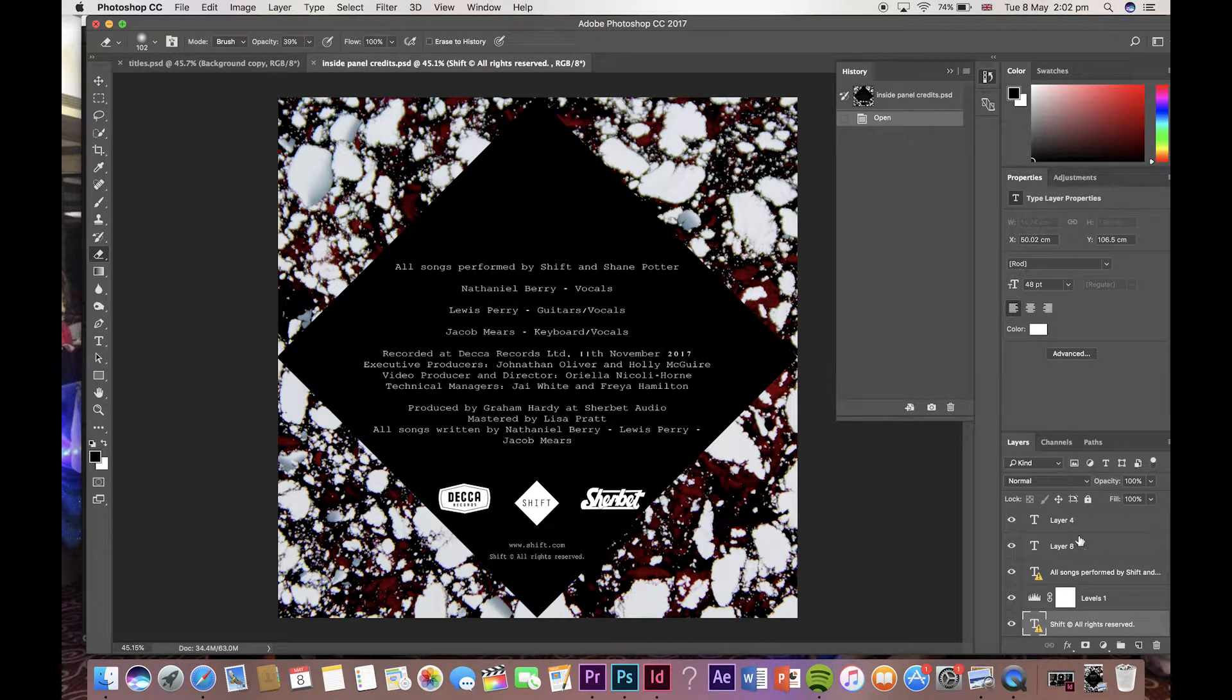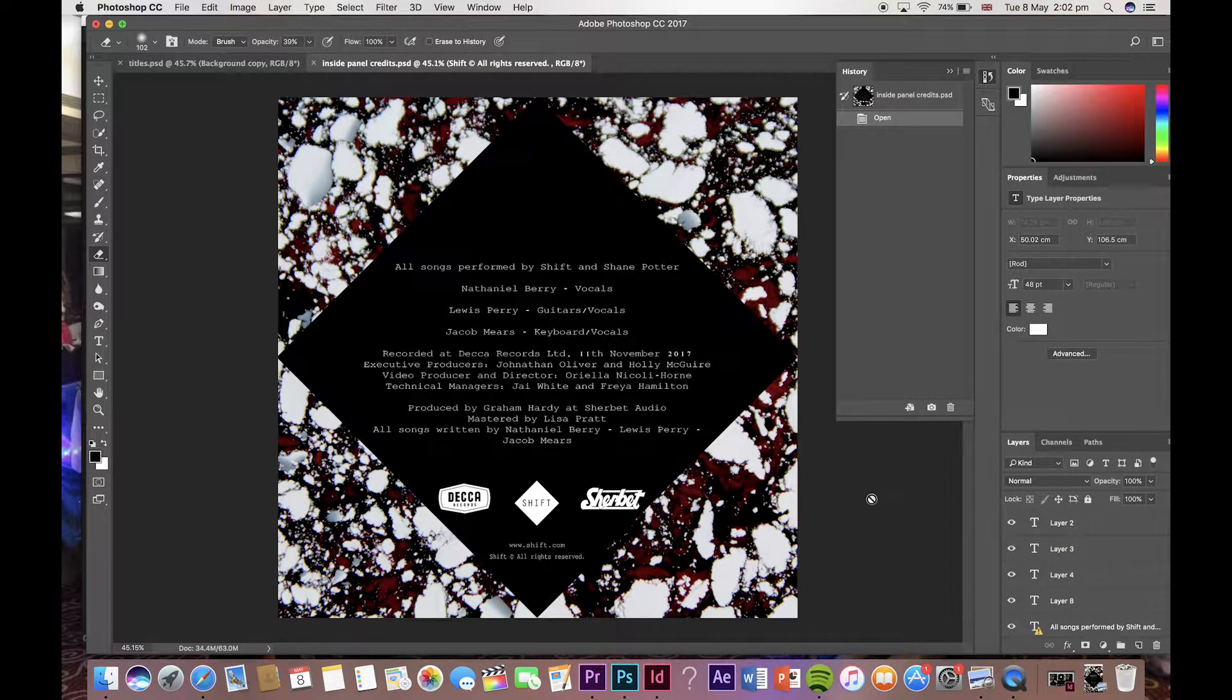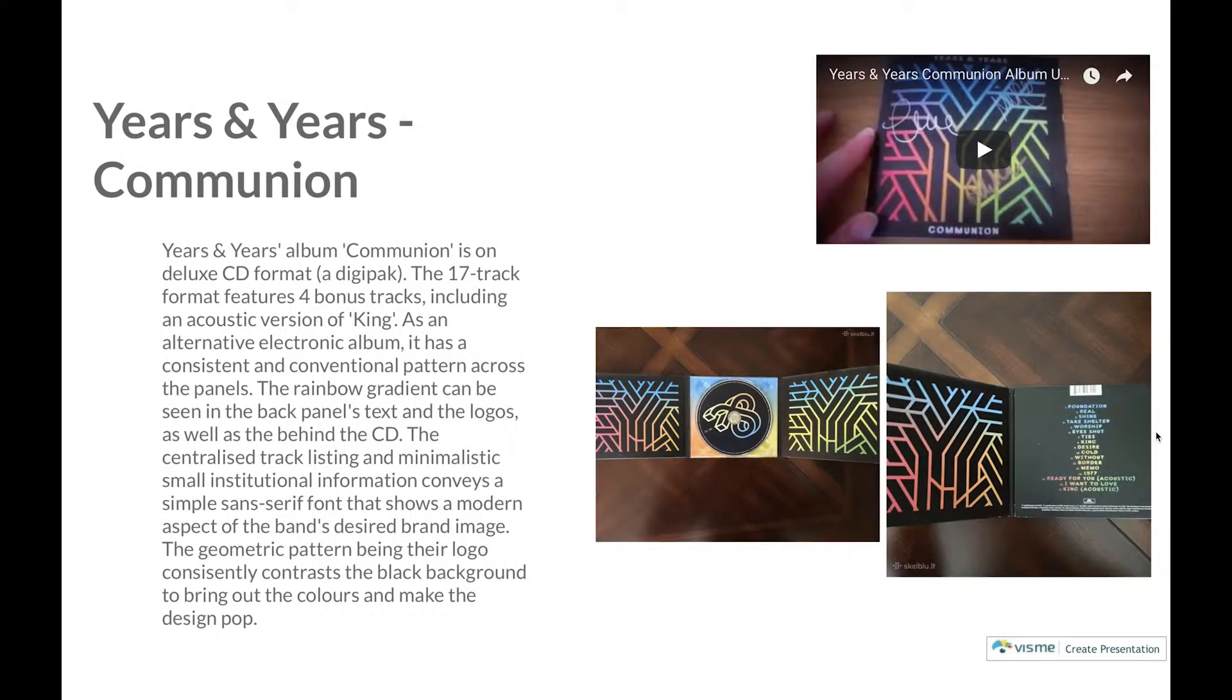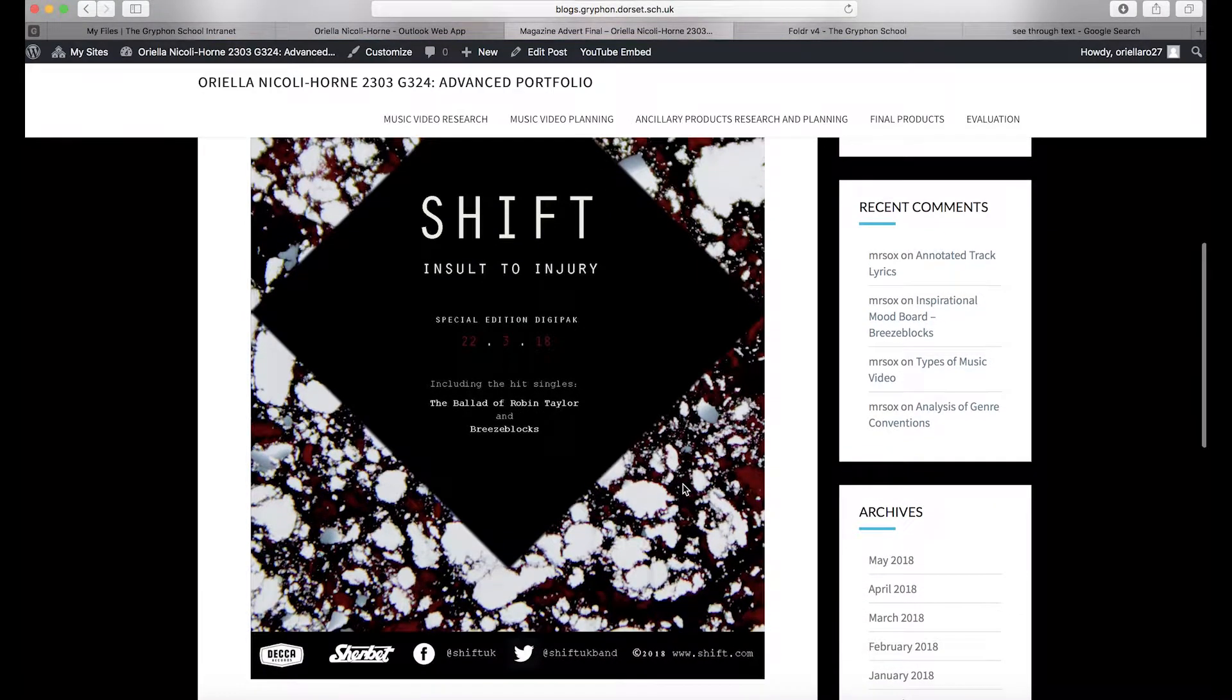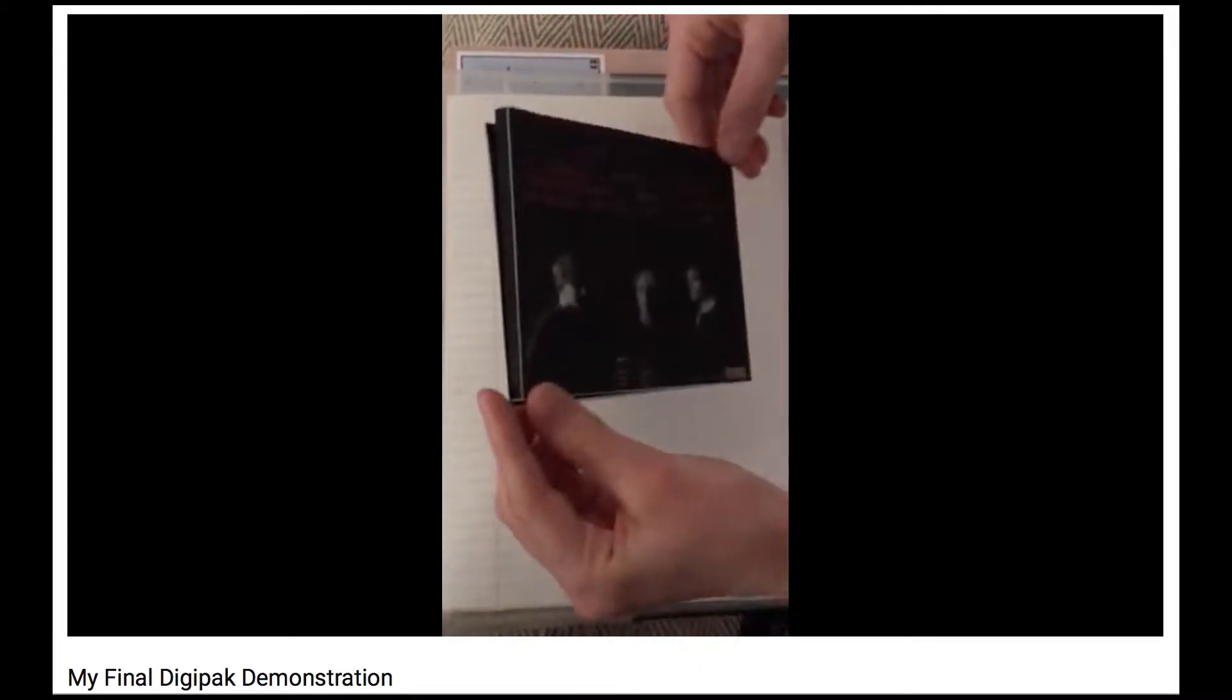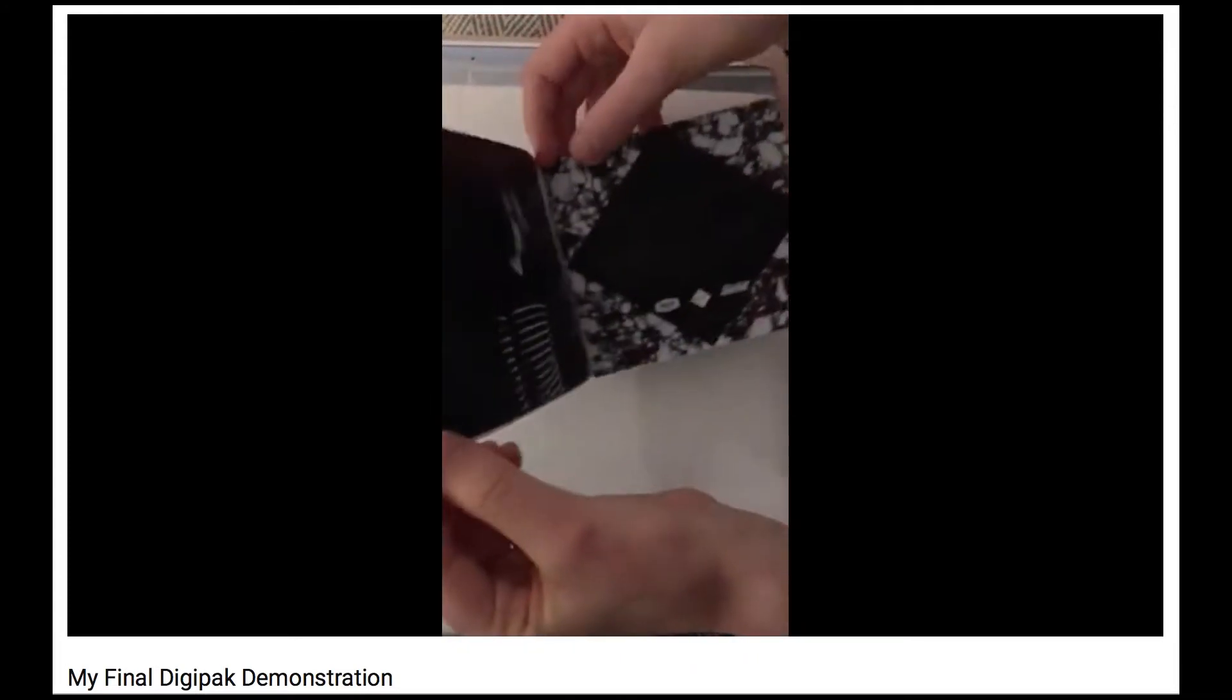Overall, I feel my ancillary products have successfully adhered to conventions that I outlined for my individual research into conventional examples for my genre. My creativity was able to be portrayed through this in my promotional campaign minimally in ways I have addressed in this question whilst adapting conventions and showing them in order to appeal to my target audience for them to enjoy.